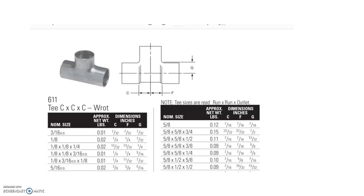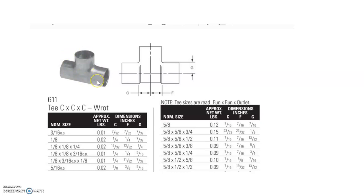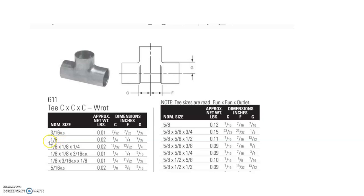First, you have to be aware of what size of T you have. If you have a T that has the same nominal pipe size on all three sides, then you're looking down below on the table for one that just mentions one size. In this case, the 1/8" is a good example. The 1/8" is all around all three sides.